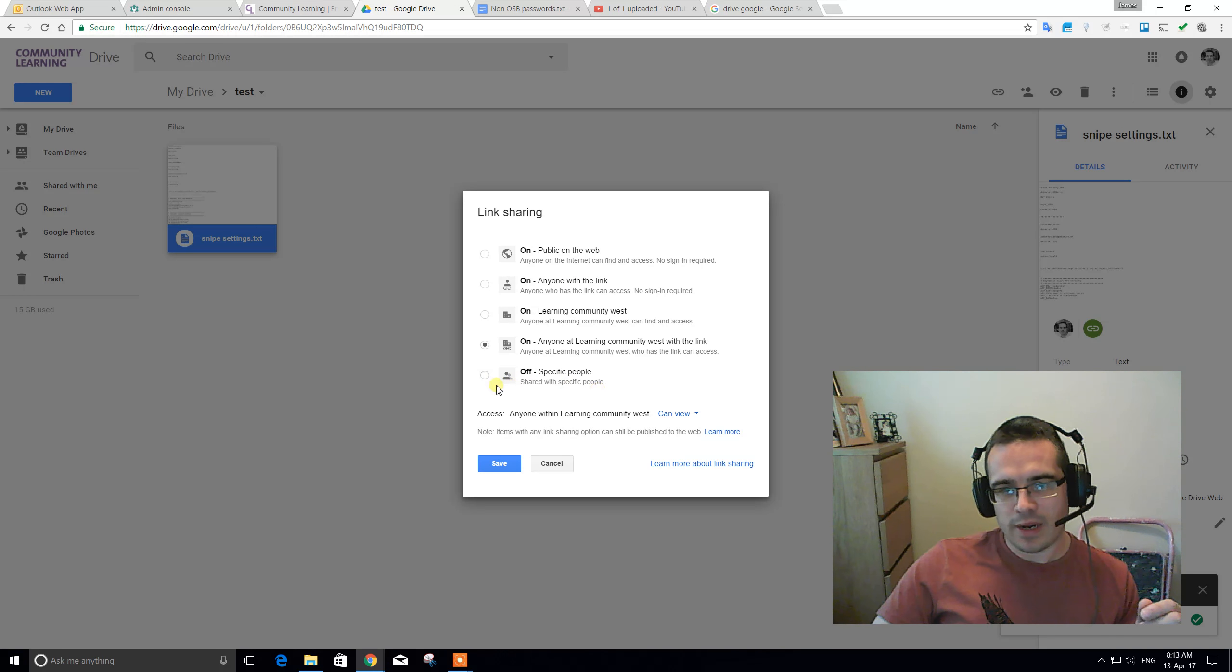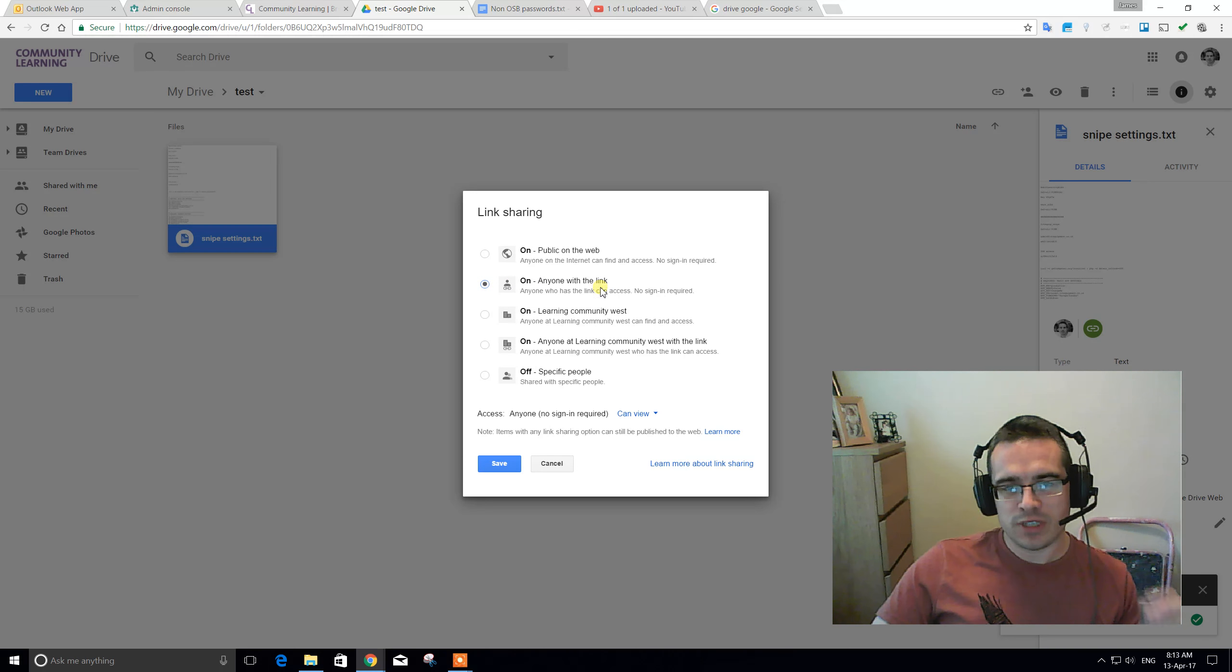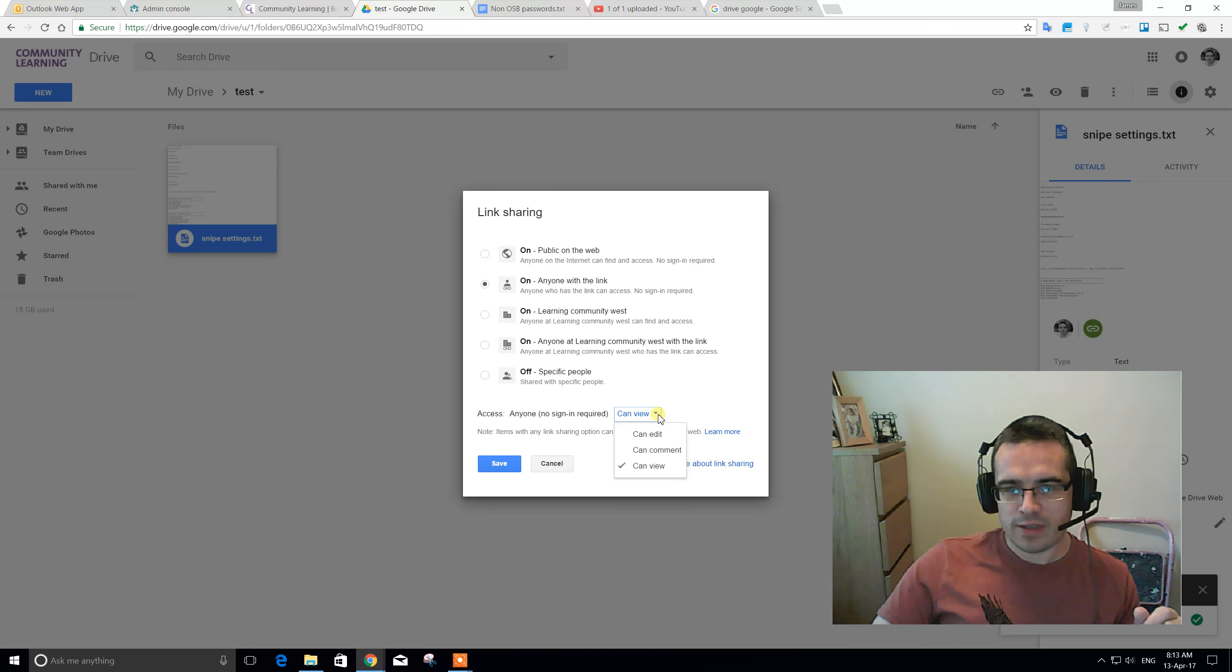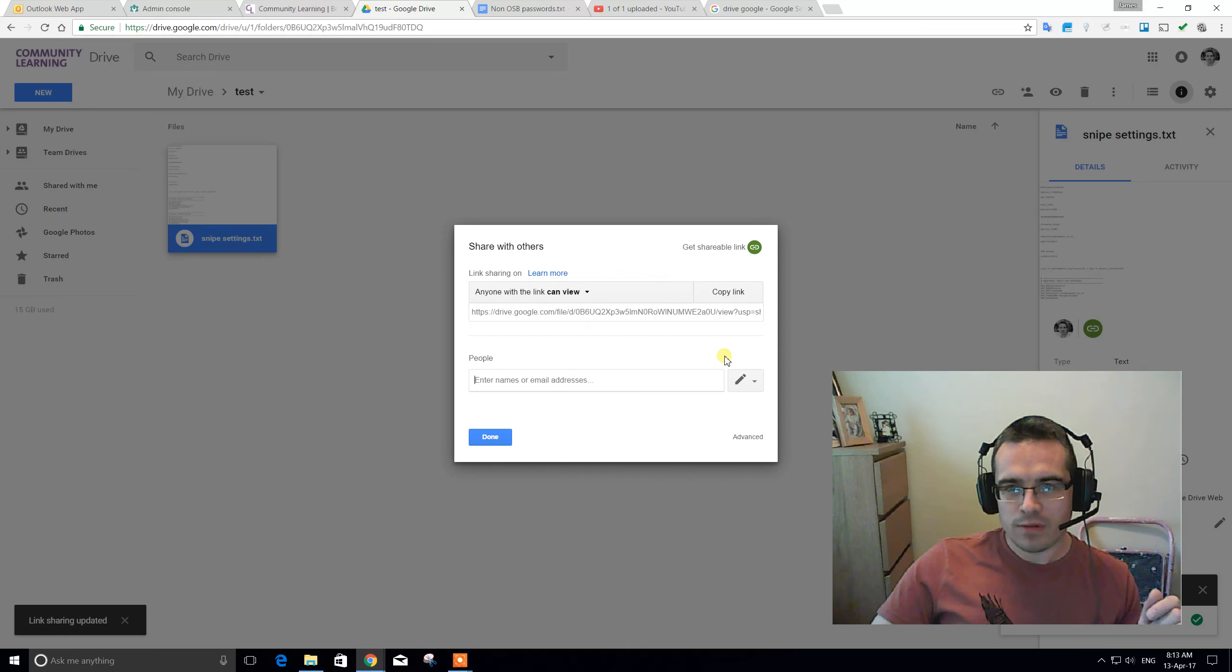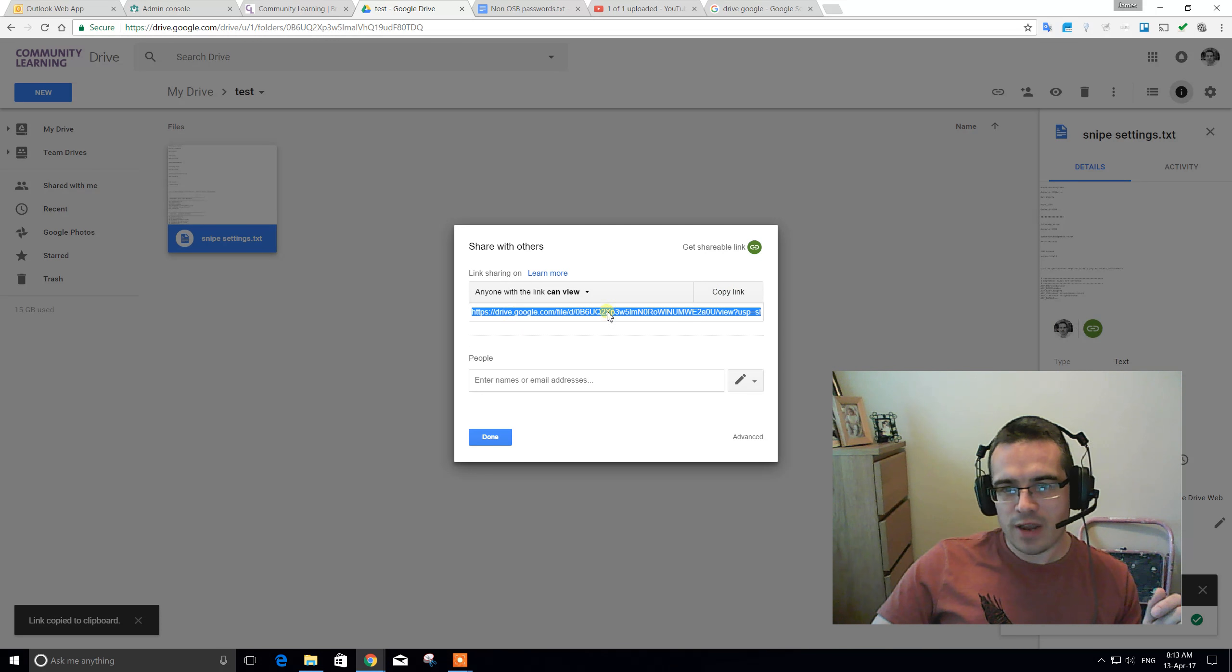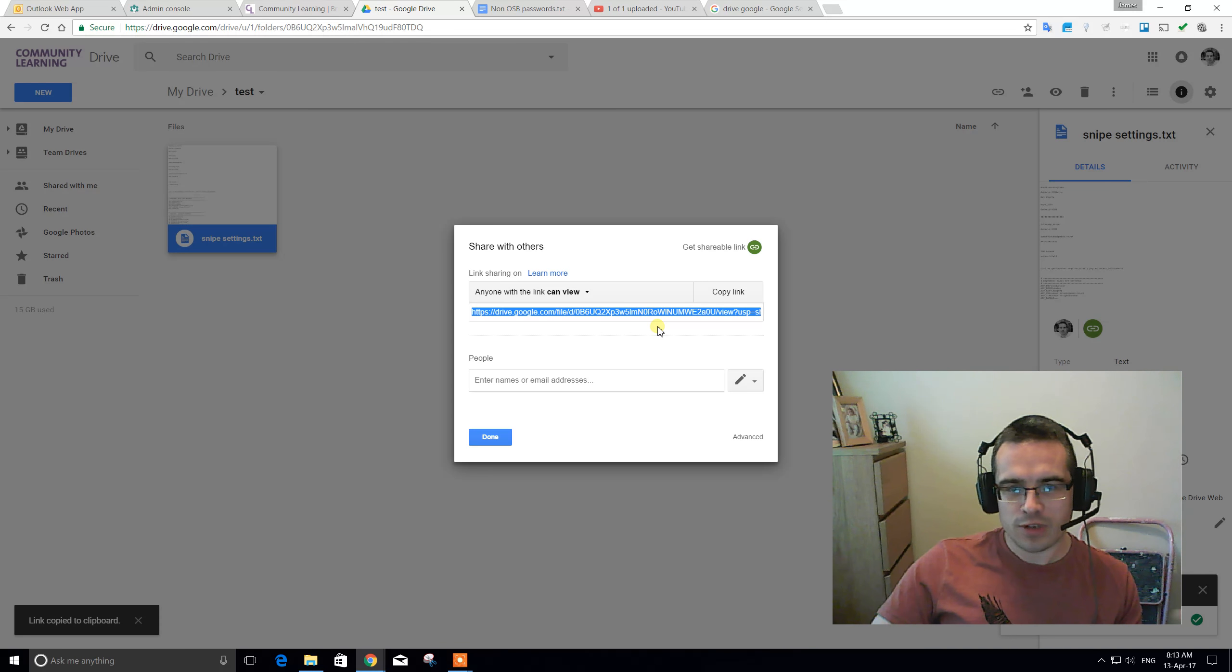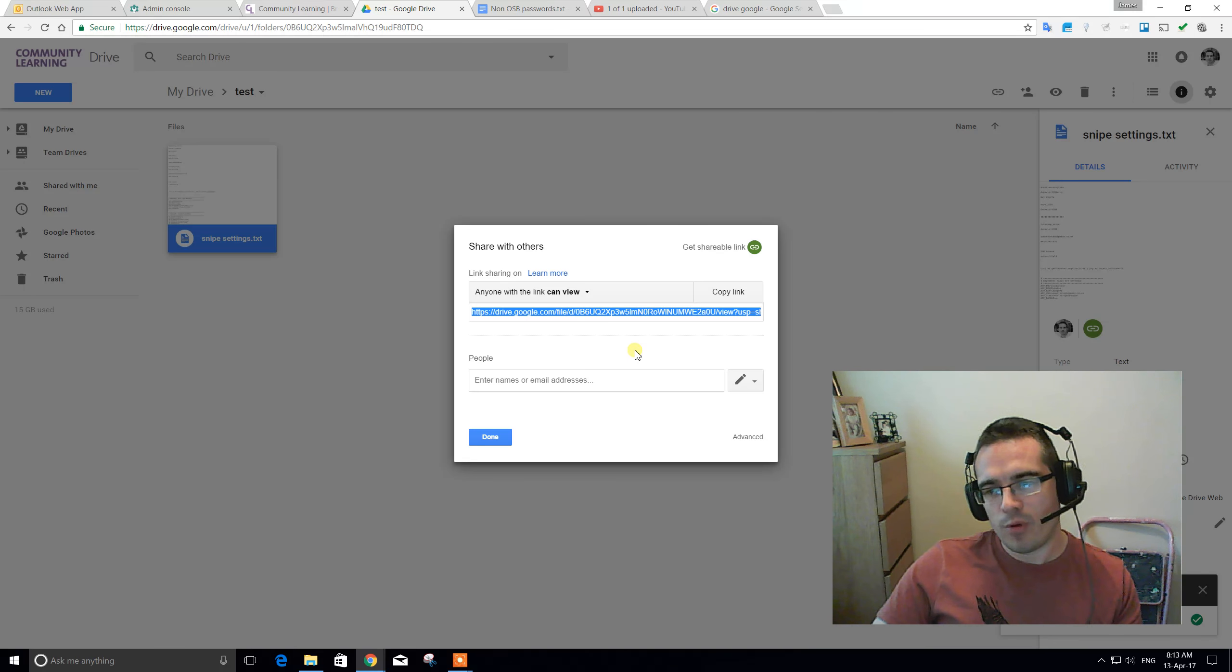I would say, generally speaking, we want on anyone with the link. So, if we send them the link, they can view the file. We can equally edit it, but that's a little bit riskier. So, anyone with the link can view the file. I can then copy that link, send that in an email, and anyone at all can just click the link and see the file. It's a great way of just sharing documents, asking for those comments, or passing things to students.